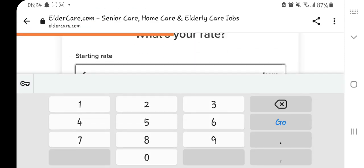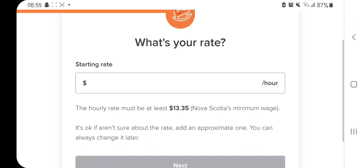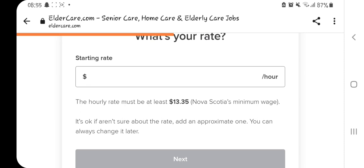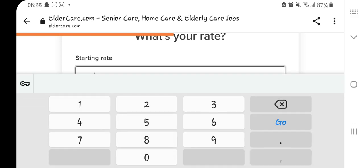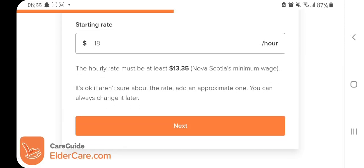This section asks how much you expect to be paid per hour. They say the hourly rate must be at least $13.35 Canadian dollars — that's Nova Scotia's minimum wage. It's okay if you aren't sure; add an approximate rate and you can always change it later. I'm going to put $18 per hour, which is the amount I'd love to be paid, but I can change it later. Then click next.